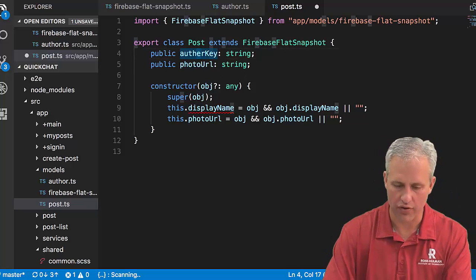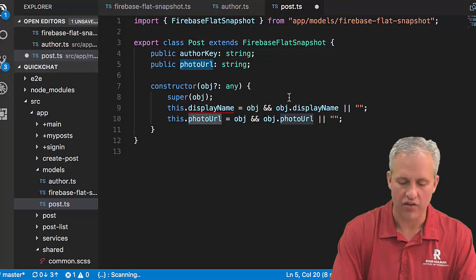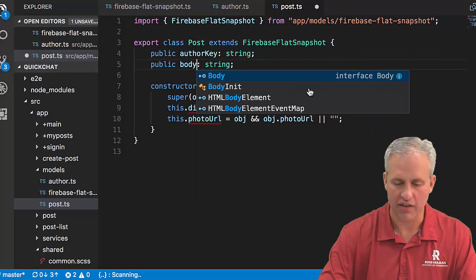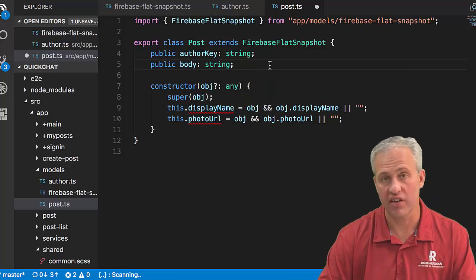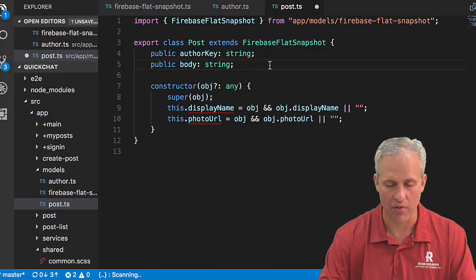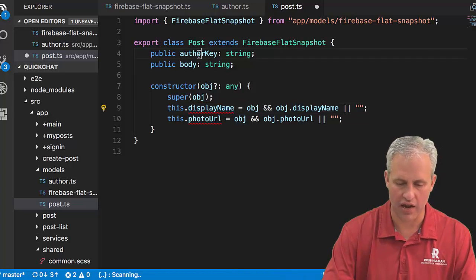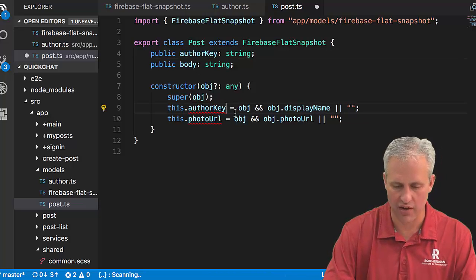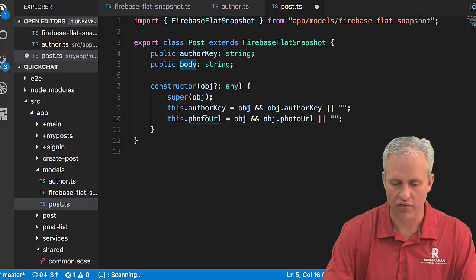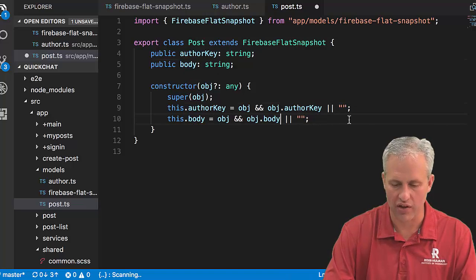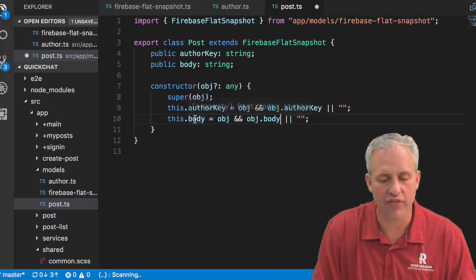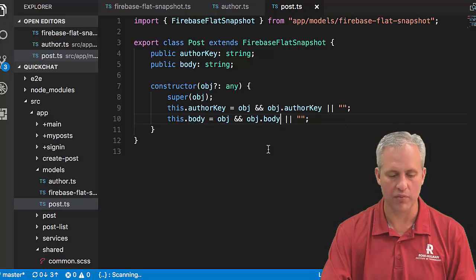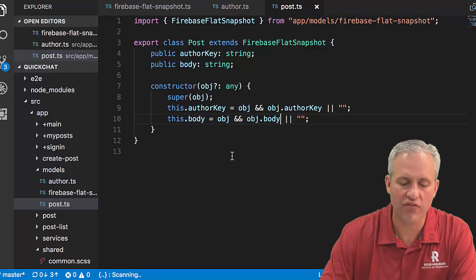It's also going to have a message body. You can call it message, you can call it text. I'm going to call it body here. I'm just going to go ahead and do the same tricks I did last time. You pass in an object, and if it's got an author key use it, otherwise use an empty field. If you've got a body use that, and if not use the empty field.